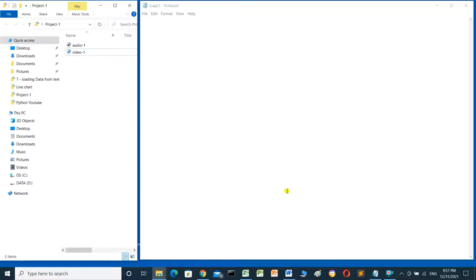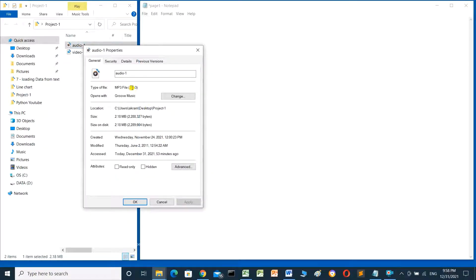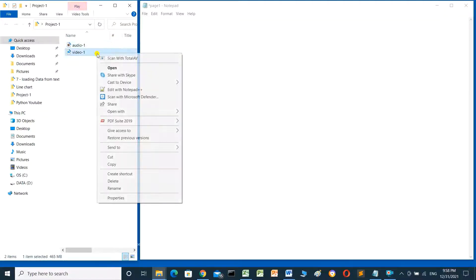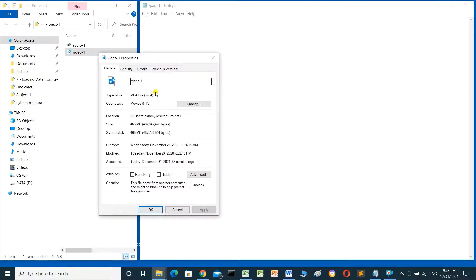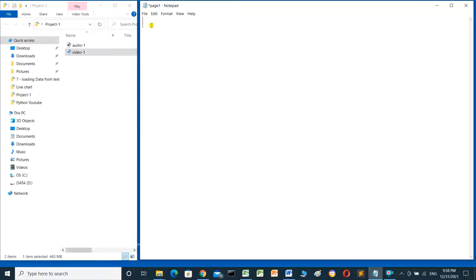Hello everyone. In this video we'll talk about how to add audio file and video file in a web page. I have a directory here, a folder with the name 'project one', and I have two files: audio one and video one. The extension for the audio file is mp3 and the extension for video is mp4. You can download audio and video files to work on.